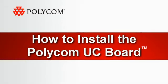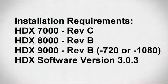Installing your Polycom UC Board can be completed in just a few simple steps. Before starting the installation process, please verify your HDX is at version 3.03 or higher.